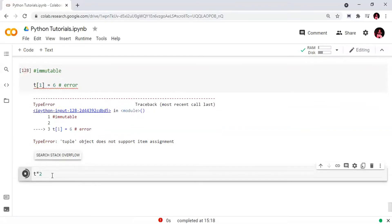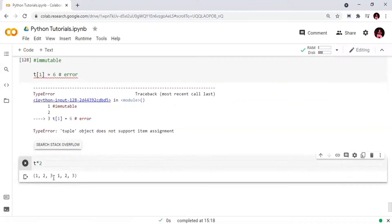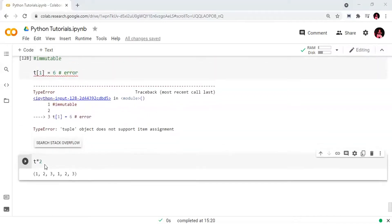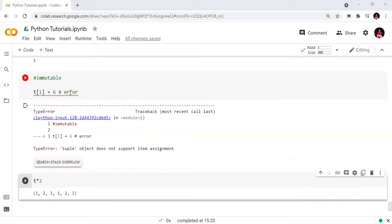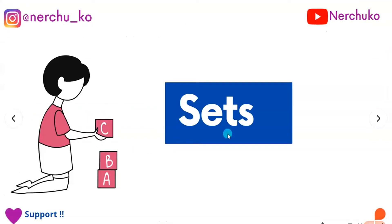We will perform the multiplication operation on a tuple. For example, t multiplied by 2 will repeat the tuple two times, giving us (1, 2, 3, 1, 2, 3). That is how tuple multiplication works.